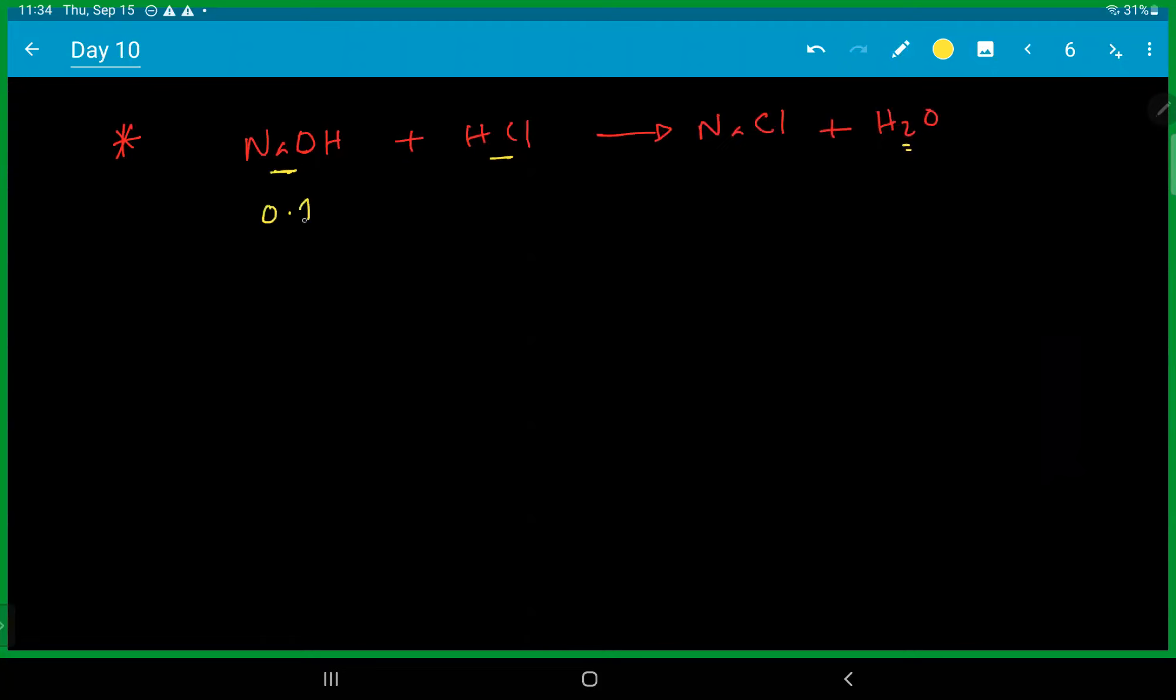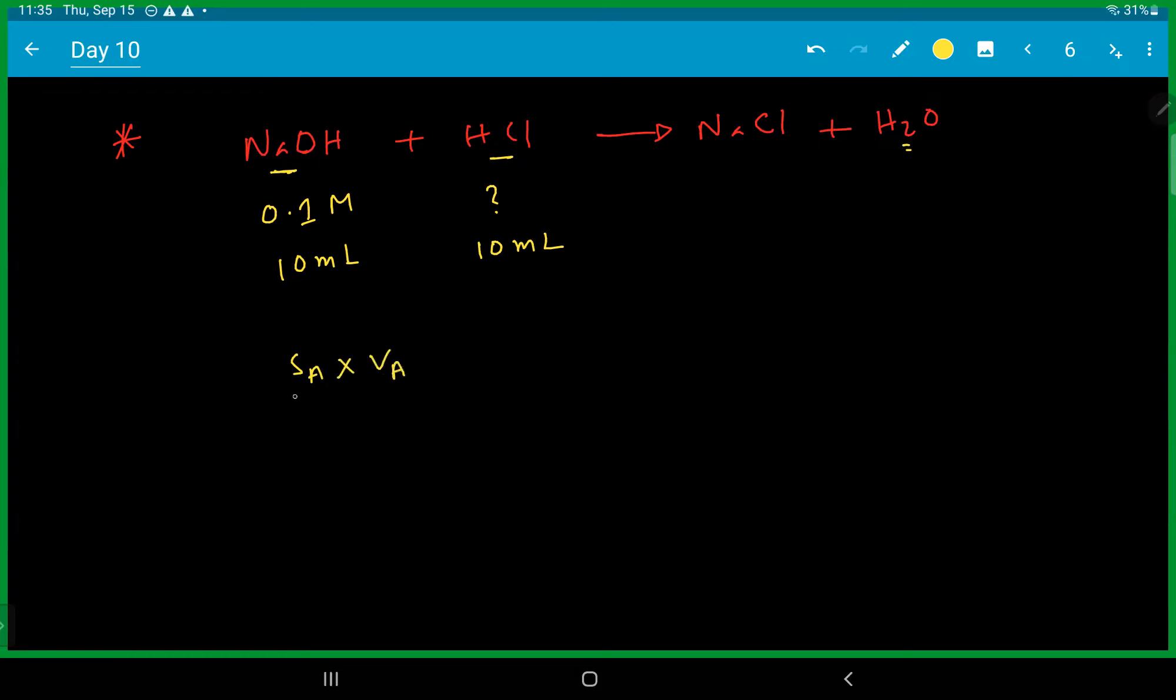Concentration 0.1 molar, volume 10 milliliter. Constitution, volume 10 milliliter. The concentration according to the formula: SA divided by SB into VB equals NA divided by NB.